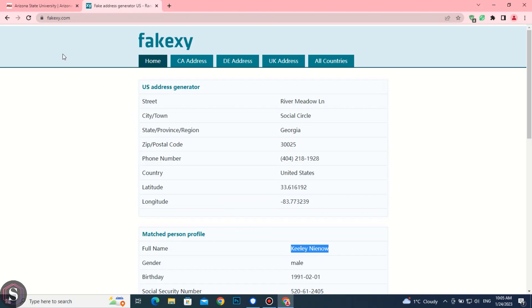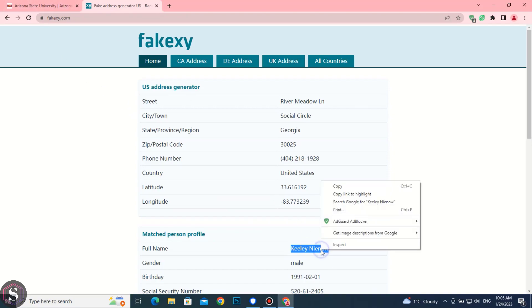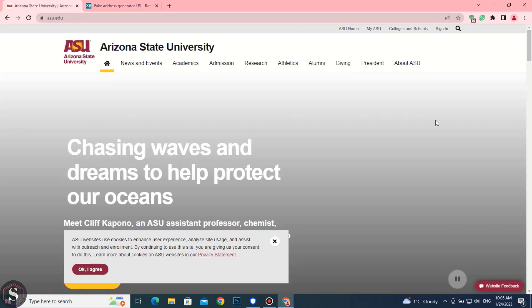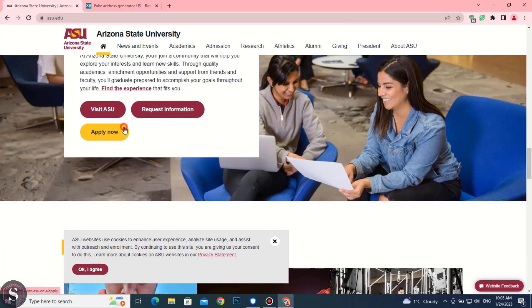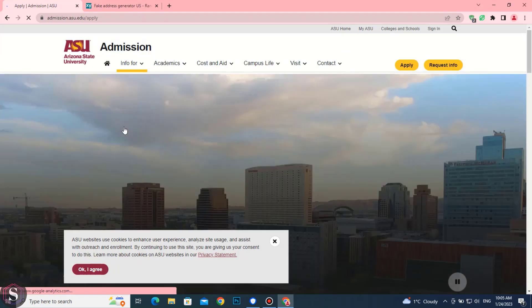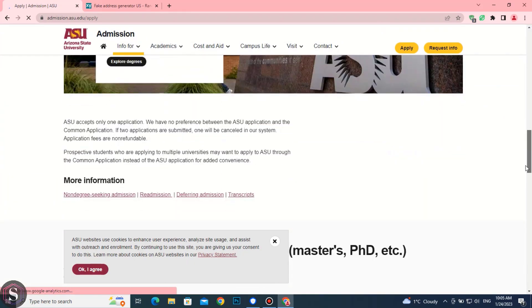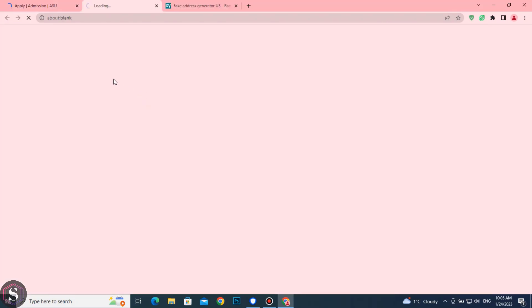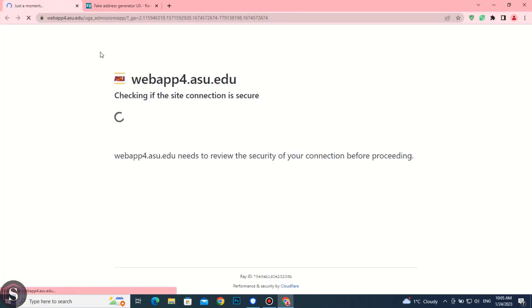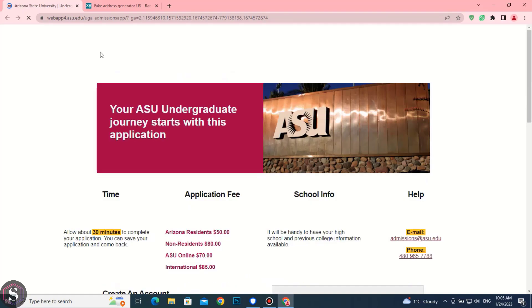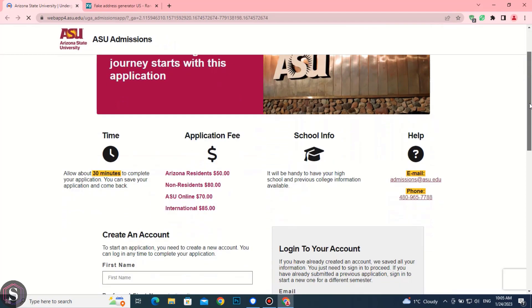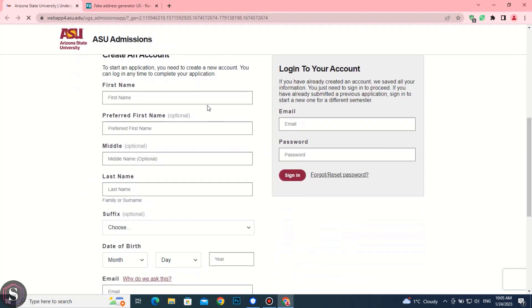Copy the name and follow me. Just click on Apply Now. Scroll down and click on ASU application. The application has been started. You have to complete the application in 30 minutes. Paste the name here.